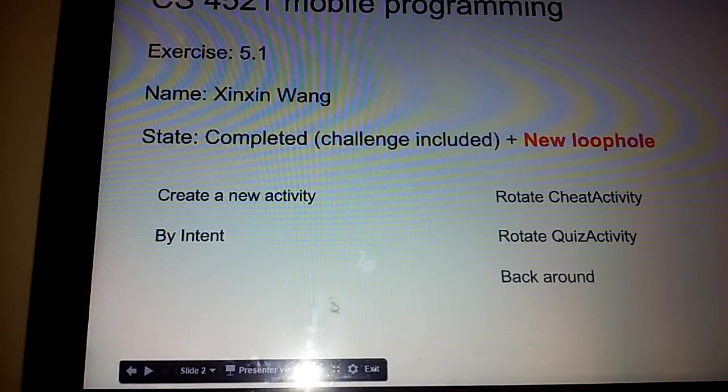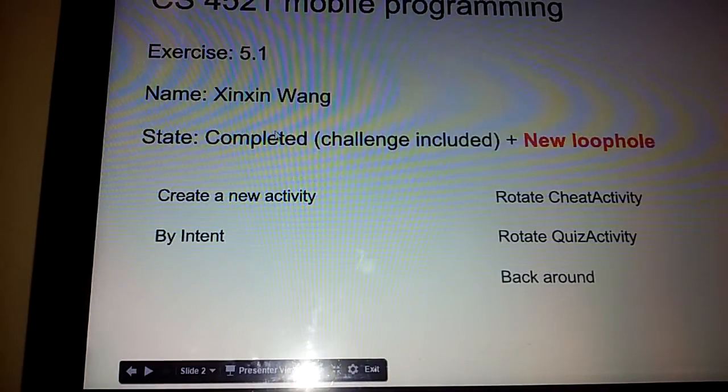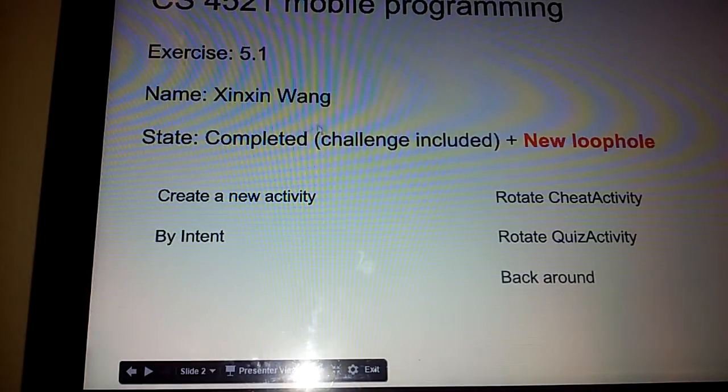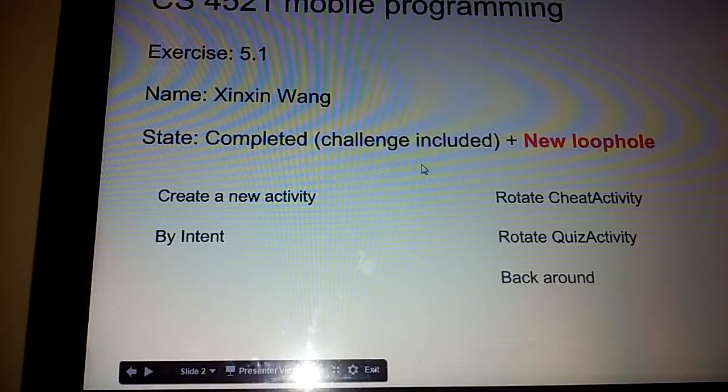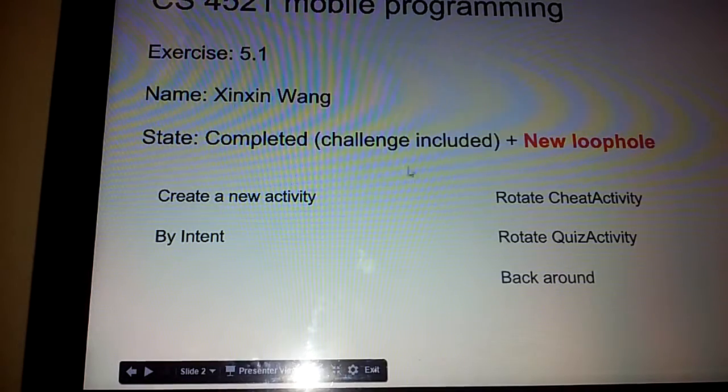Hi professor, this is my exercise 5.1 and I have completed all the requirements including the challenge problem.